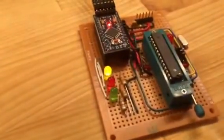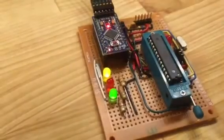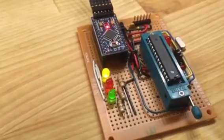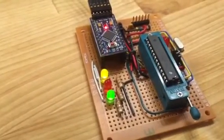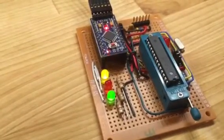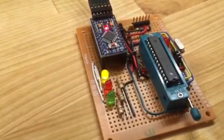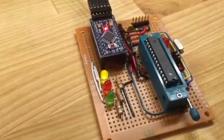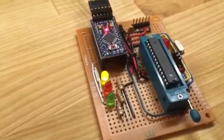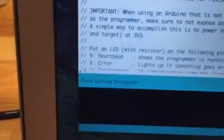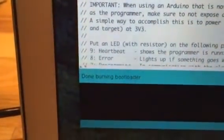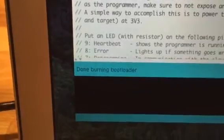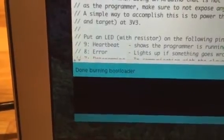You can see down here in the status lights, you're going to see those blinking. If there's any errors, the red light will come on. All right, so that is complete. You can see here at the bottom that it's done burning the bootloader.